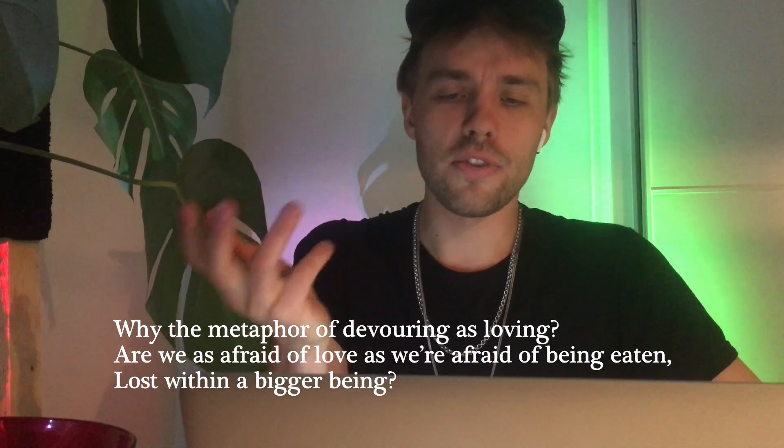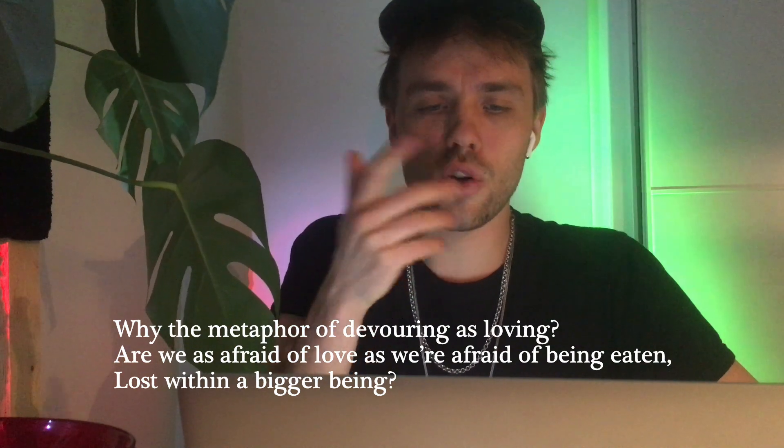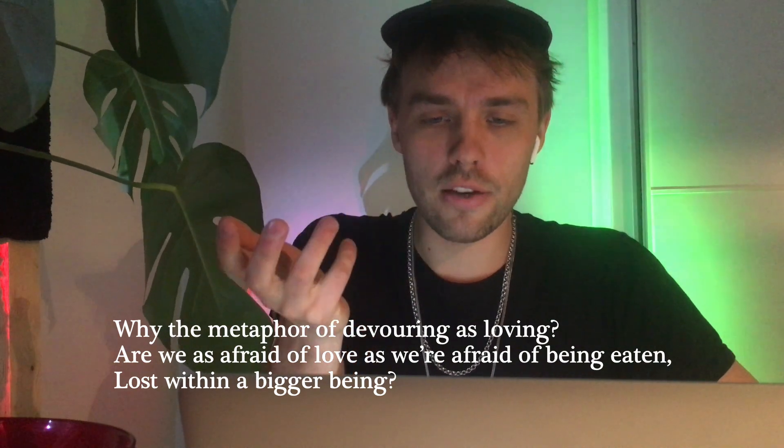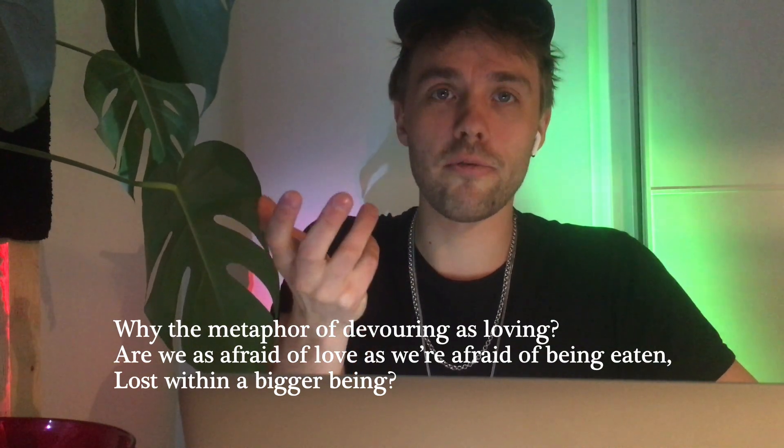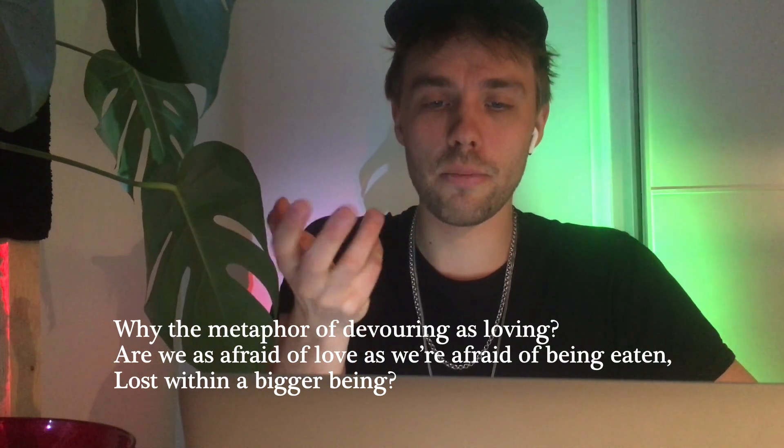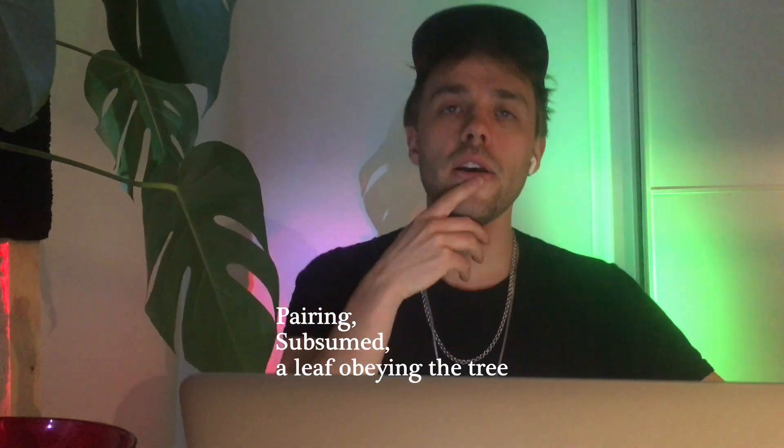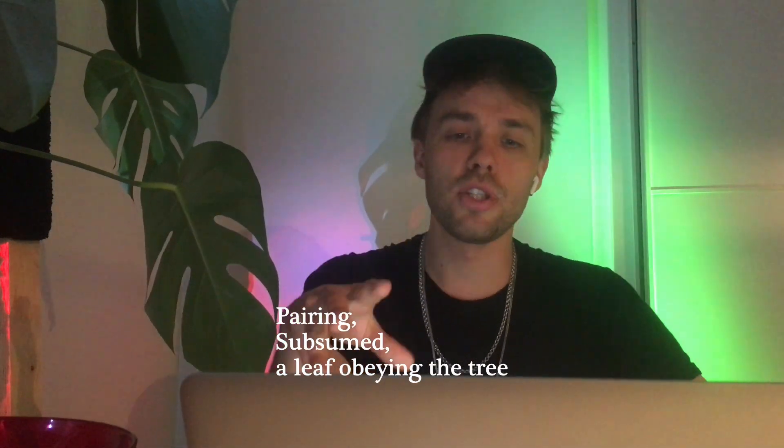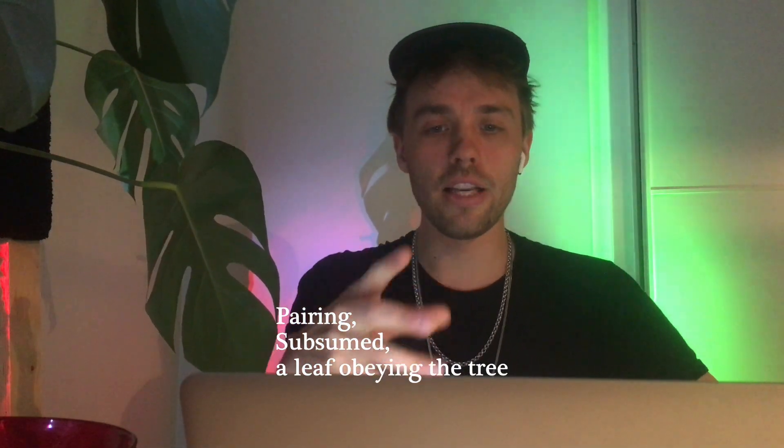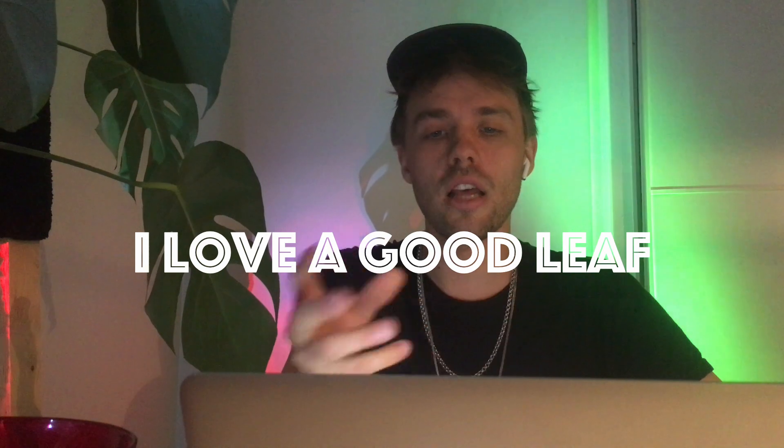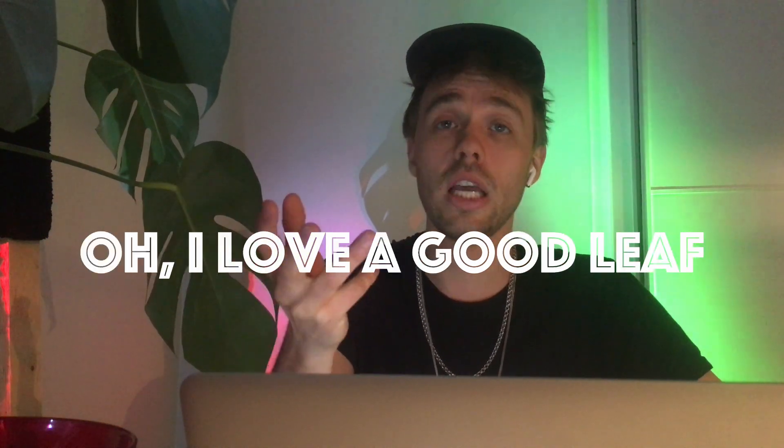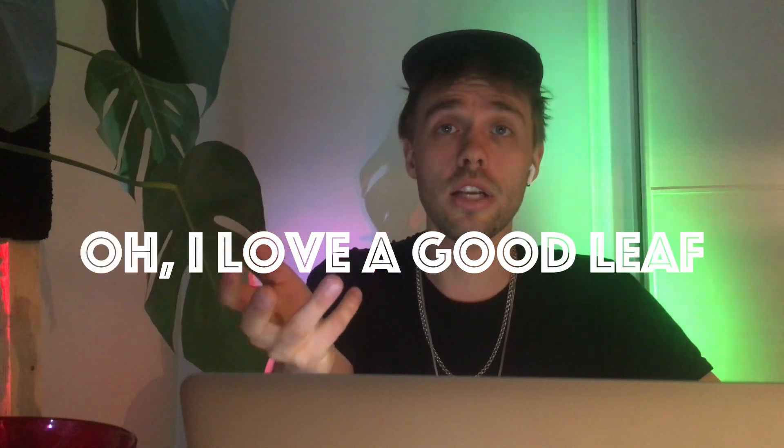Why the metaphor of devouring as loving? Are we as afraid of love as we're afraid of being eaten? Lost within a bigger being? Pairing, subsumed, a leaf obeying the tree. I love a good leaf. Oh, I love a good leaf.